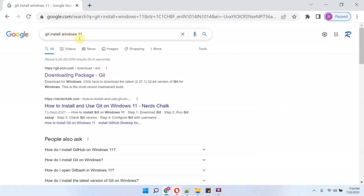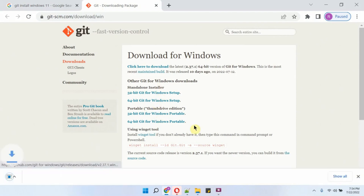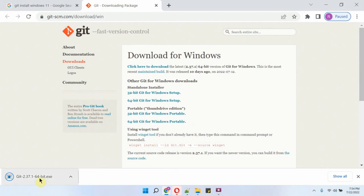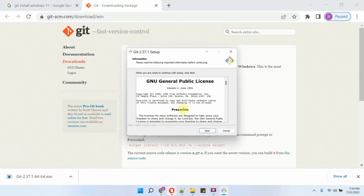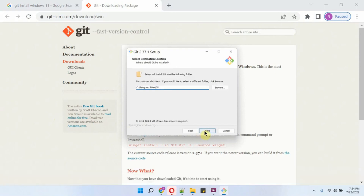Search for Git install Windows 11, open the link, and you can download the Git installer. It is downloading. Click on the installer to install Git and follow the steps to install.